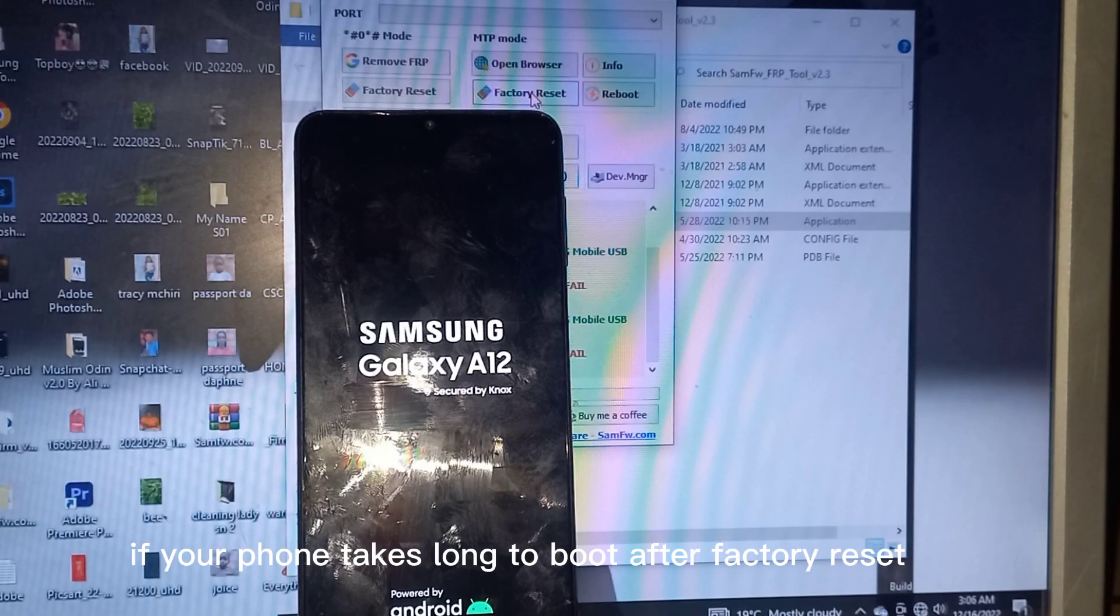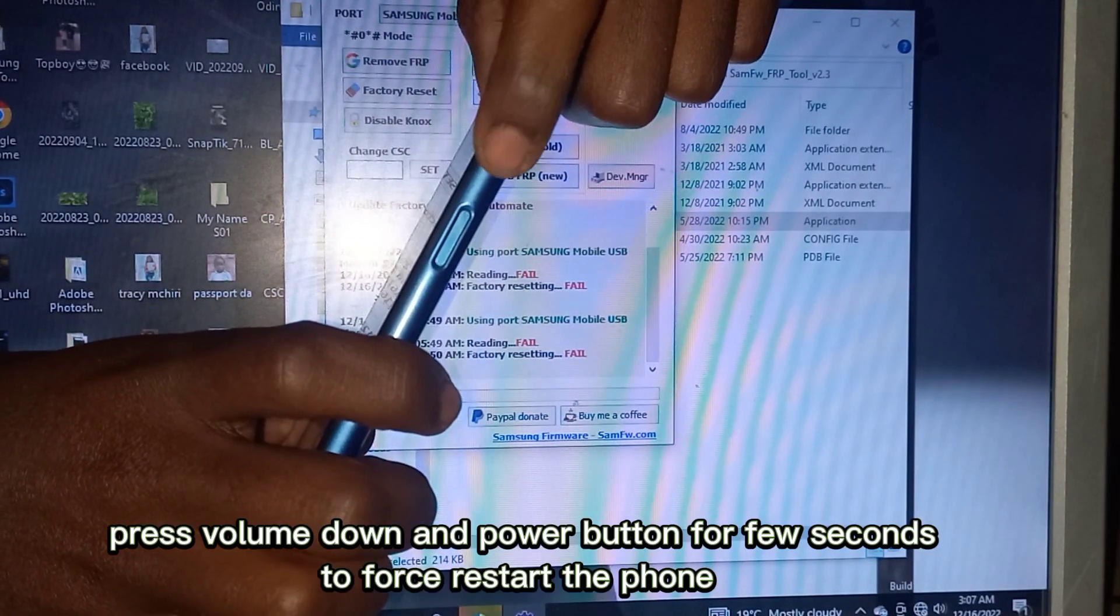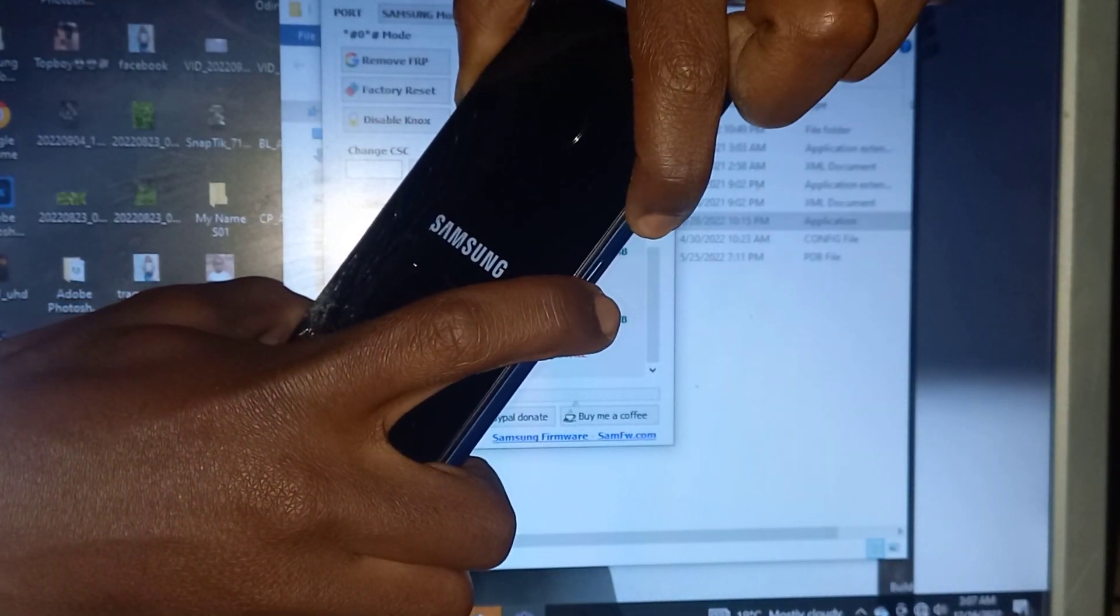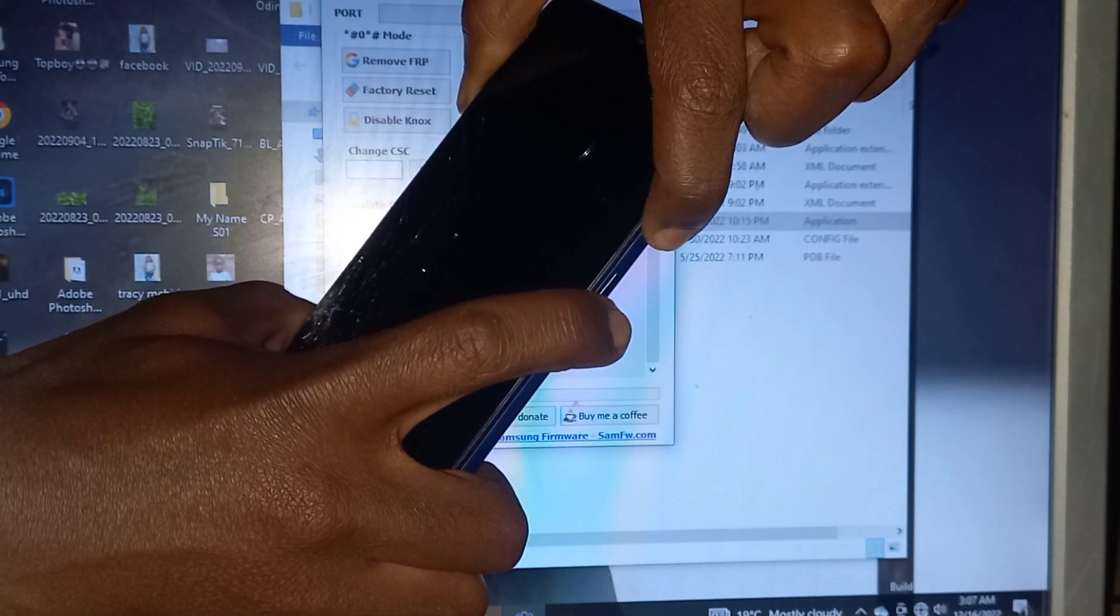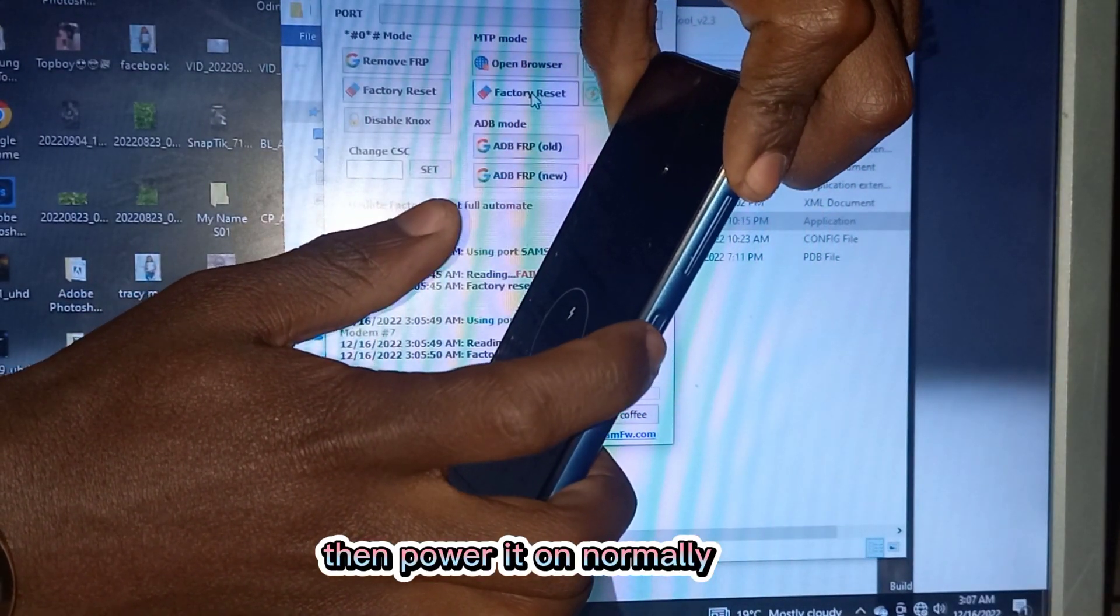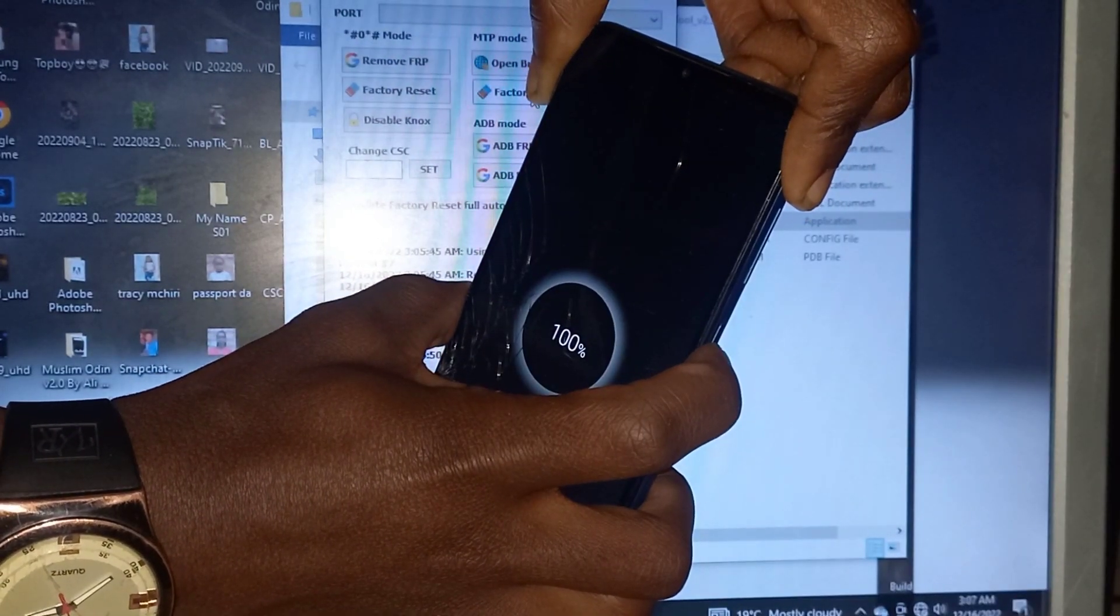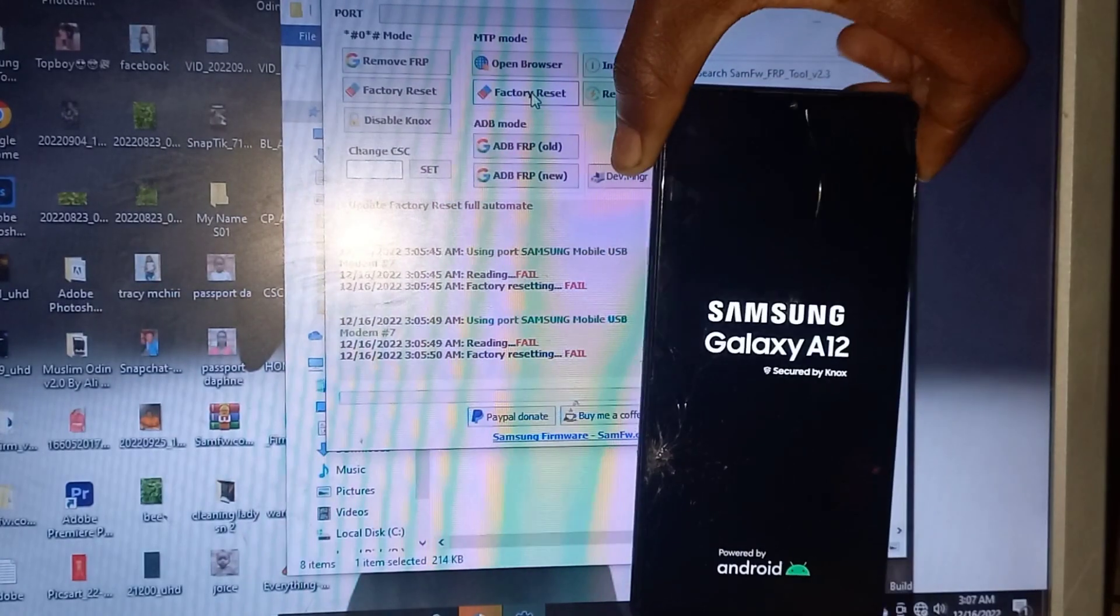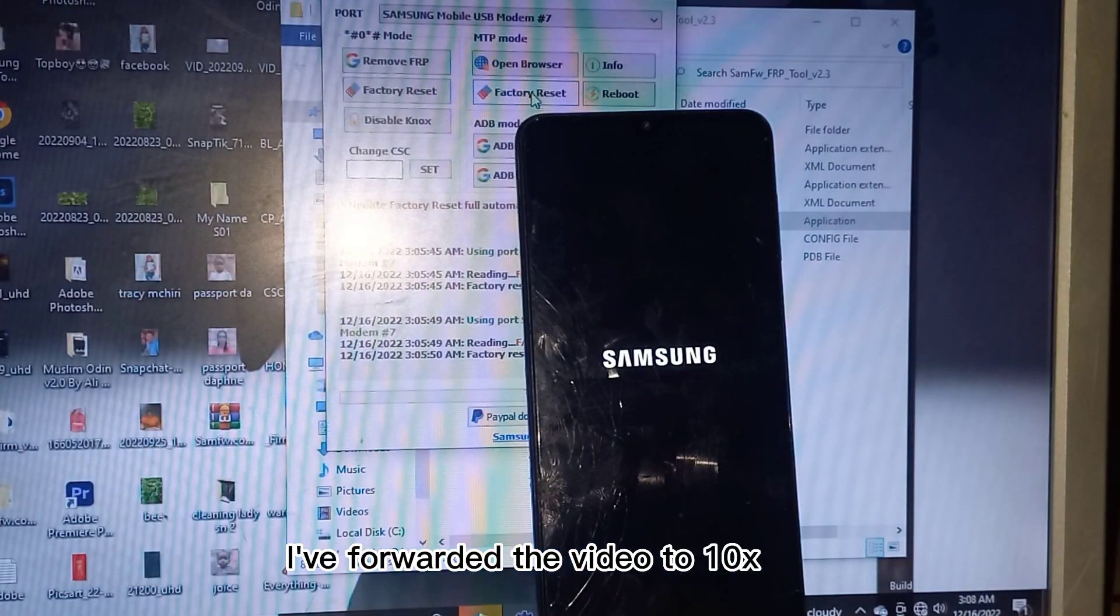If your phone takes long to boot after factory reset, do this instead. Press volume down and power button for few seconds to force restart the phone. It will power off, then power it on normally. Just relax, it will boot soon. I've forwarded the video to 10x.